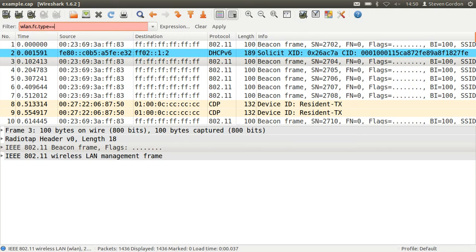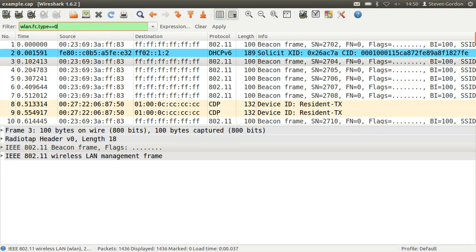So there's a filter WLAN FC type. And there are three types of frames in IEEE 802.11: there's management frames which are type 0, control frames type 1, and data frames type 2. Let's first look at the management frames. And in fact there are subtypes as well. So the management frames include the frames sent for discovering the access point, for associating and authenticating with the access point. So there are different frame types. So let's add another condition here.